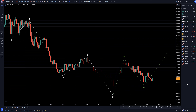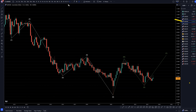Hello, traders! FSPipCollector here. Today is Monday, July 31st, and I'm going to be analyzing the Aussie dollar, starting on the monthly, working my way down to the one-hour time frame.